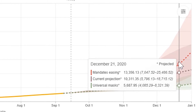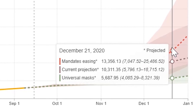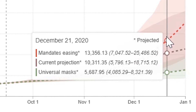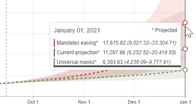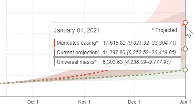The three scenarios show that to save the largest number of lives in North Carolina, universal masks is the way to go. If 95% of people wore masks in public, it could save almost 5,000 lives by January 1st in North Carolina. We calculated this by subtracting the number of deaths in the universal mask scenario from those in the current projection scenario.